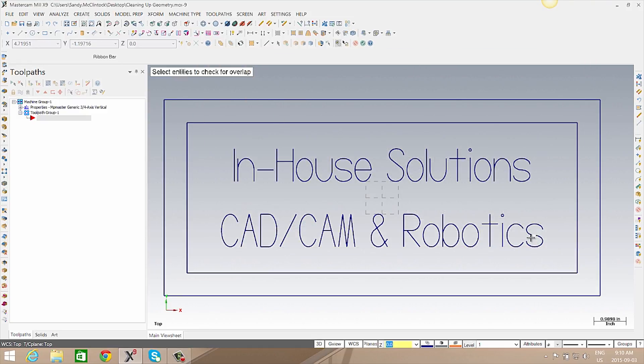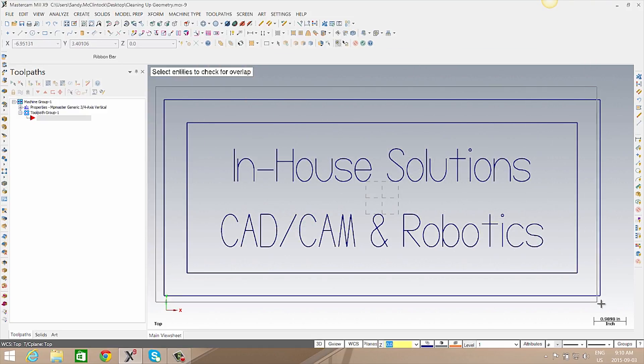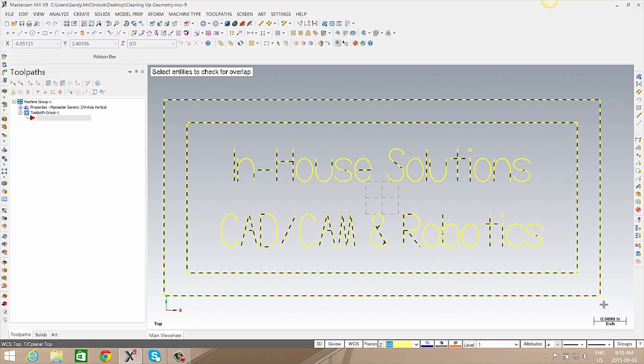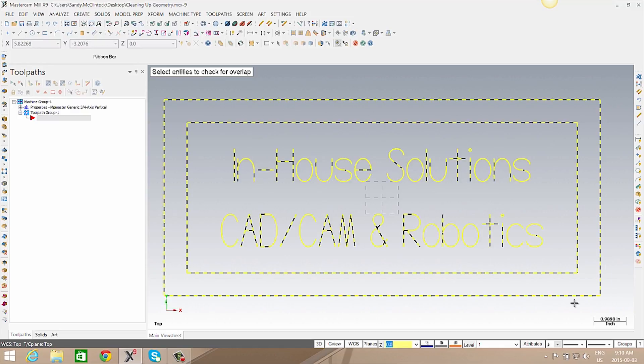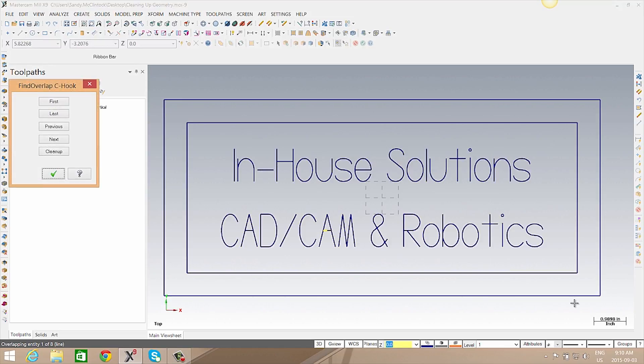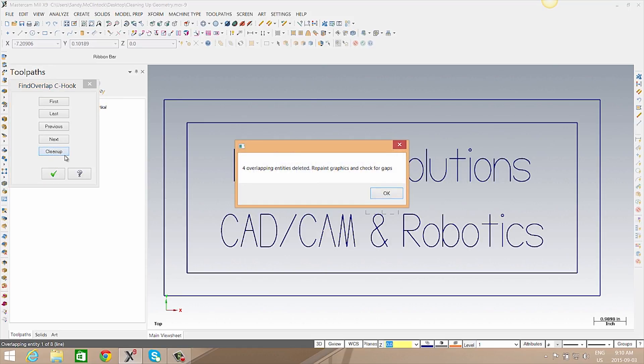Here we'll select the entities we want it to review and press Enter. In this case I'm going to use cleanup, and it will state how many entities have been affected.